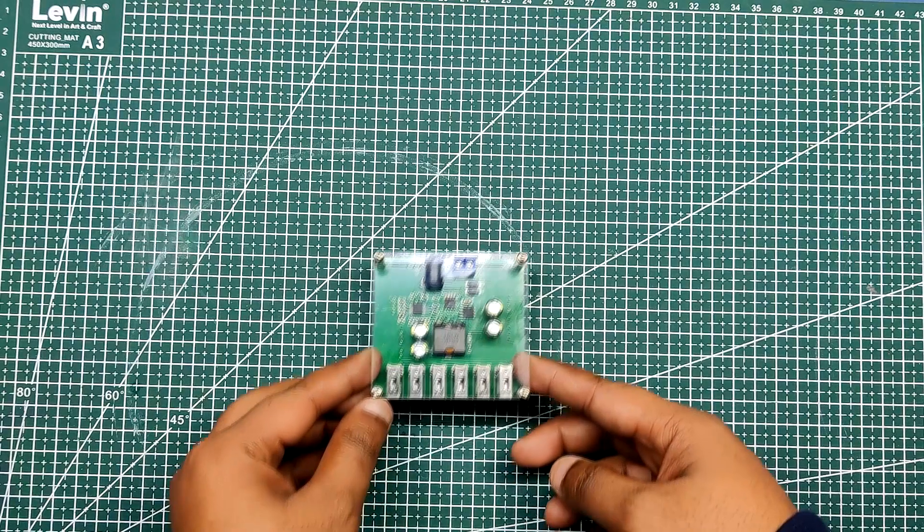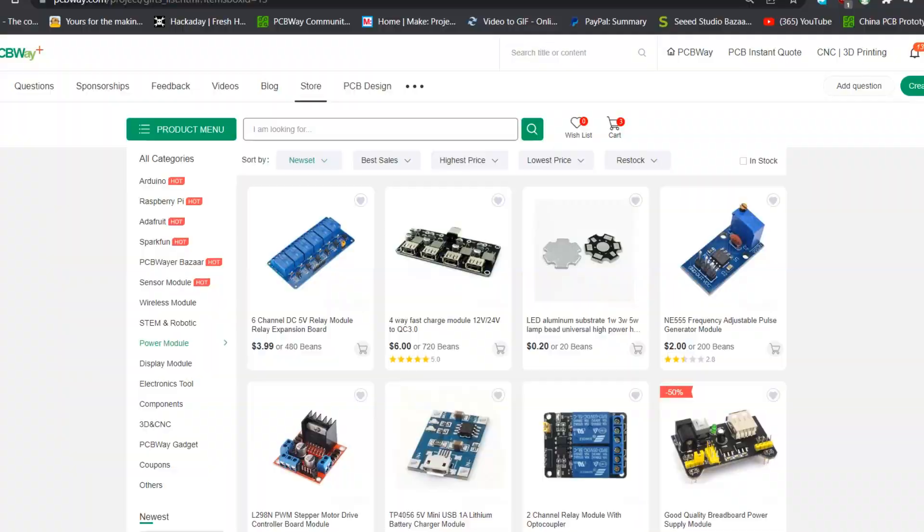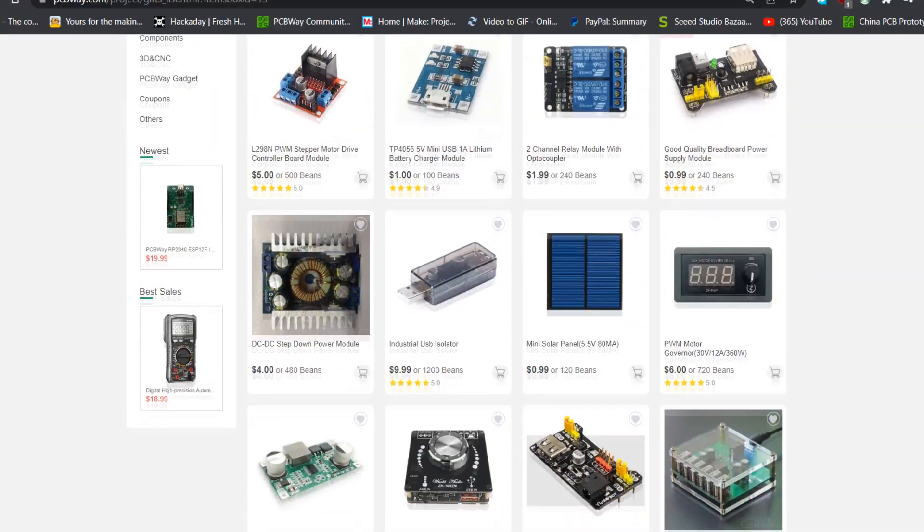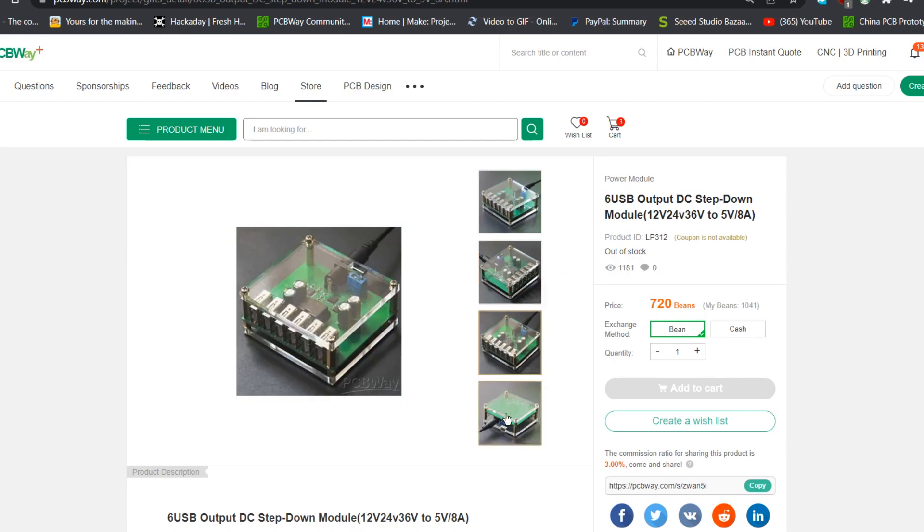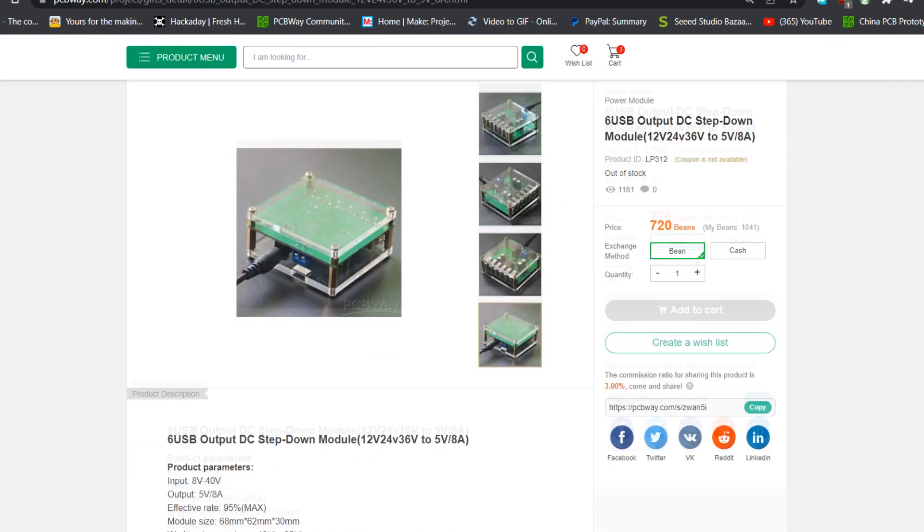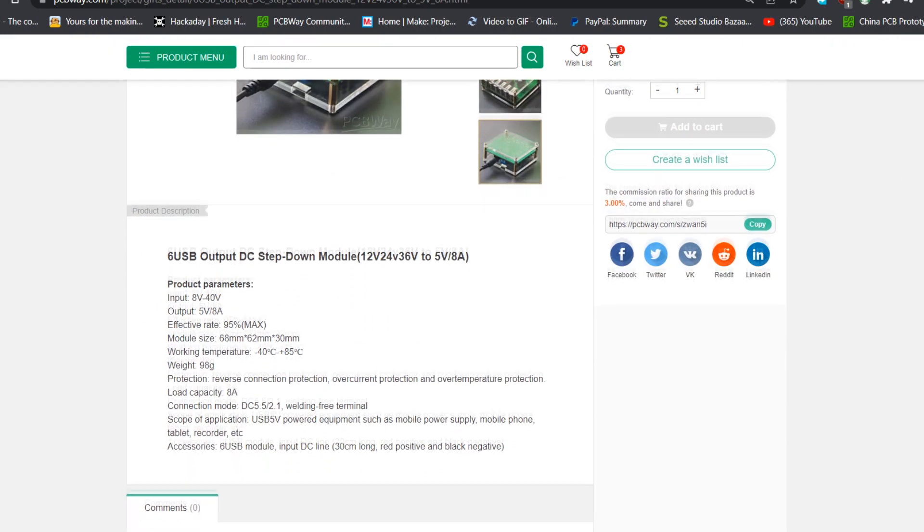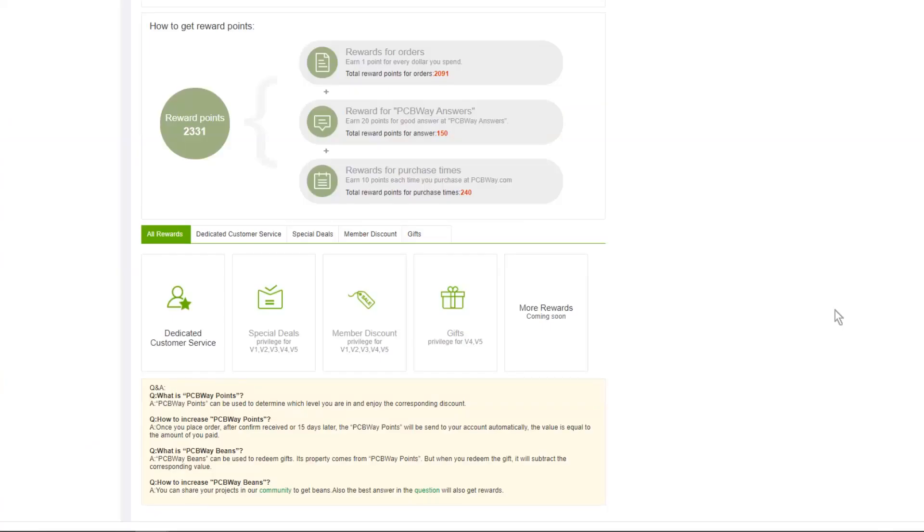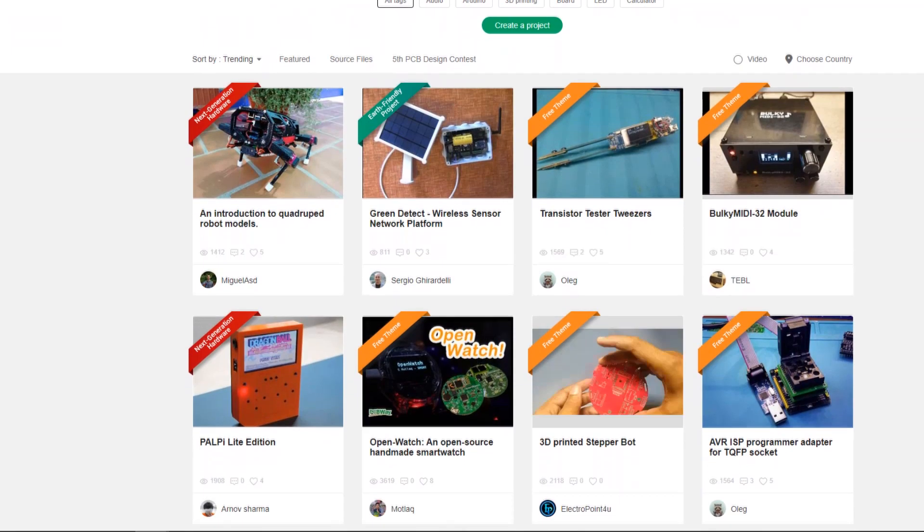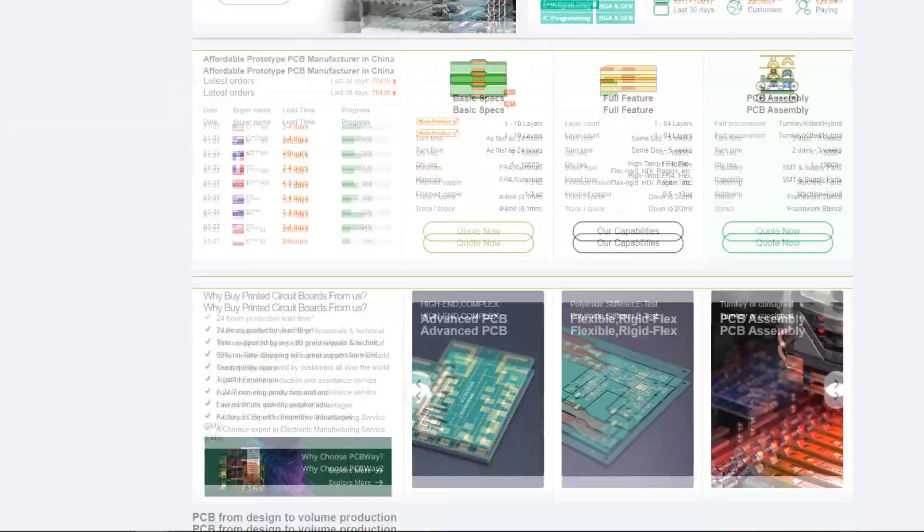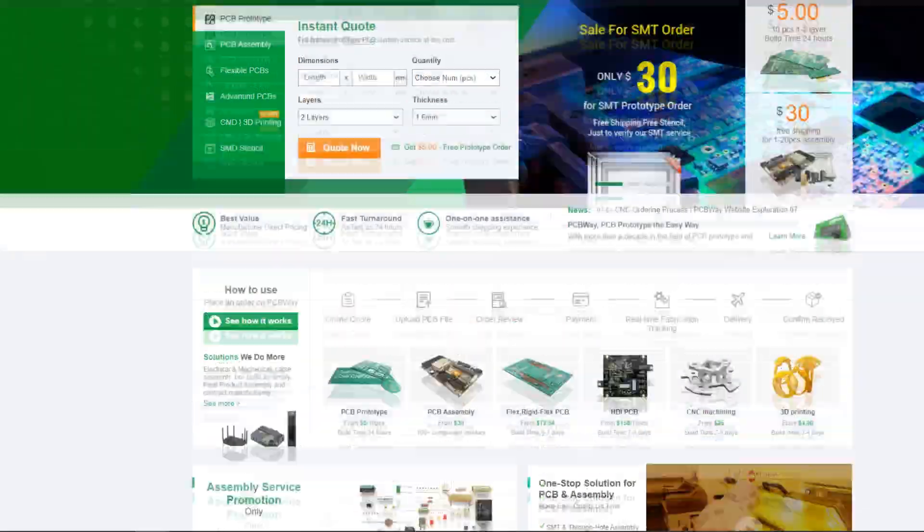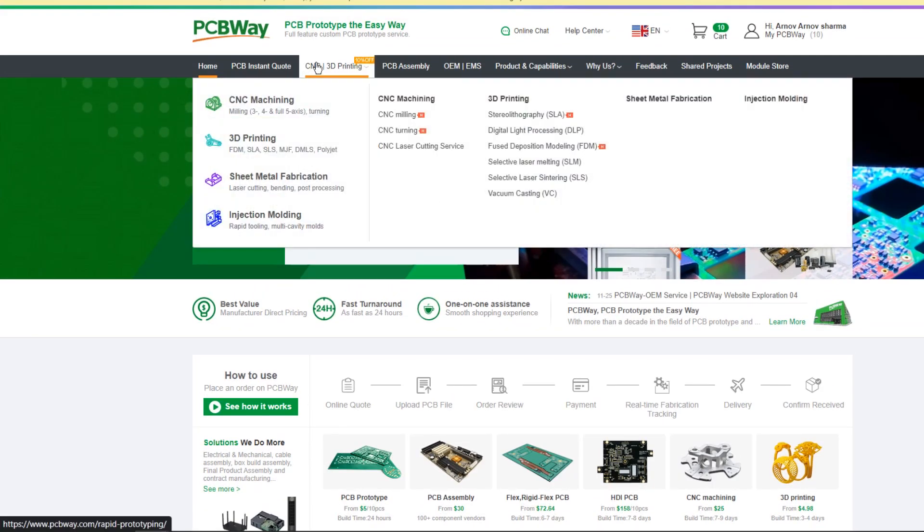As for sourcing this buck converter circuit, I got it from PCBWay's gift shop. PCBWay gift shop is an online marketplace where you can get a variety of electronic modules and boards for their genuine price, or you could use PCBWay's currency which is called beans. You get beans after ordering something from PCBWay as reward points, or you can also get them by posting any project in the PCBWay community. Check out PCBWay for getting all sorts of PCB-related services or 3D printed services for less cost.